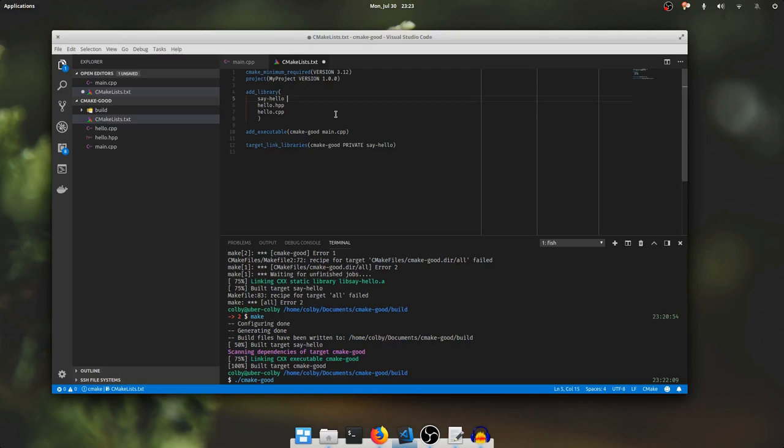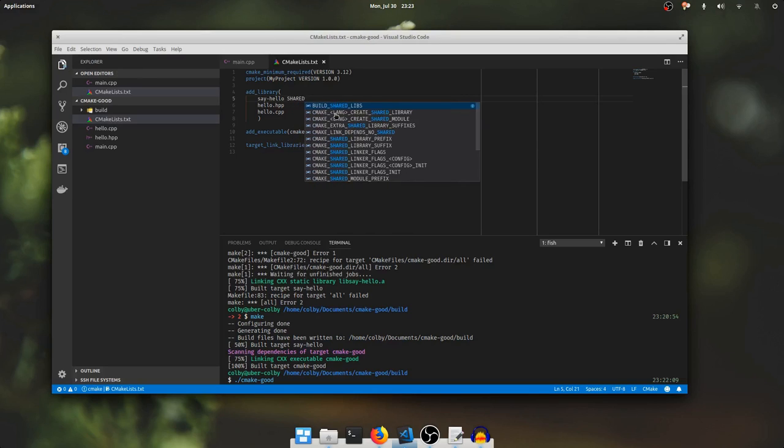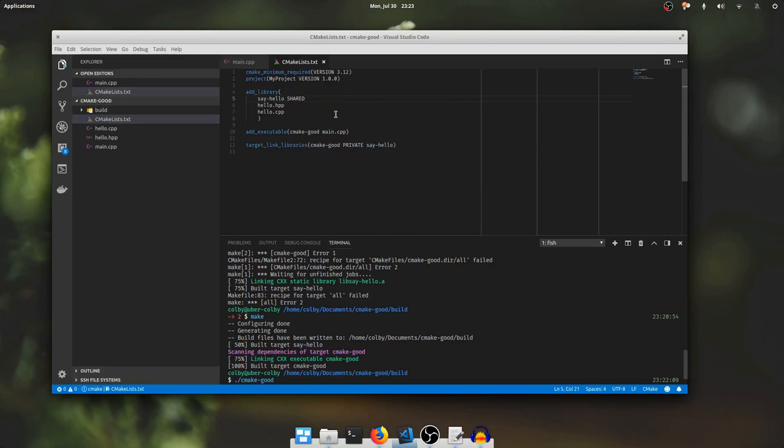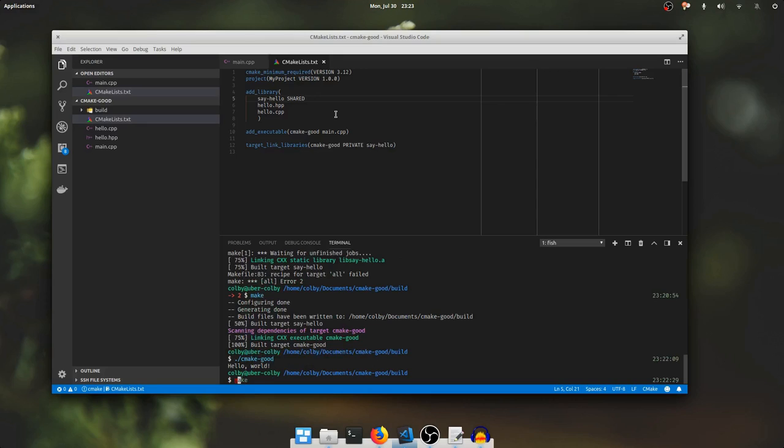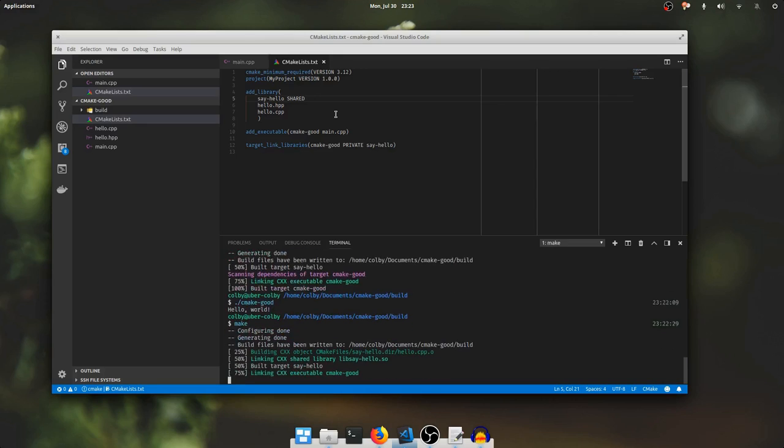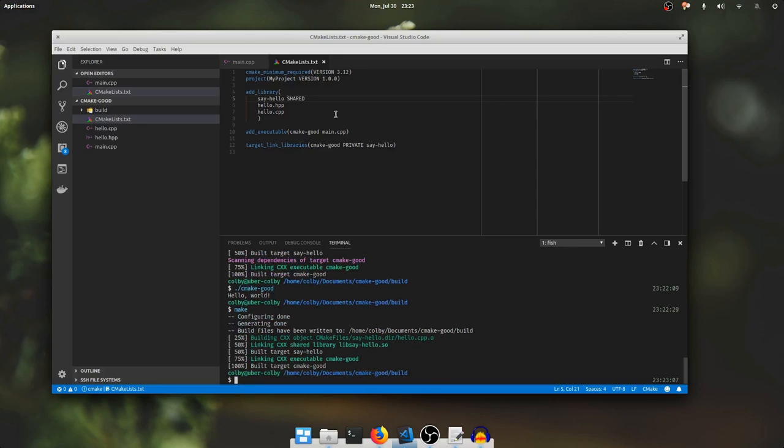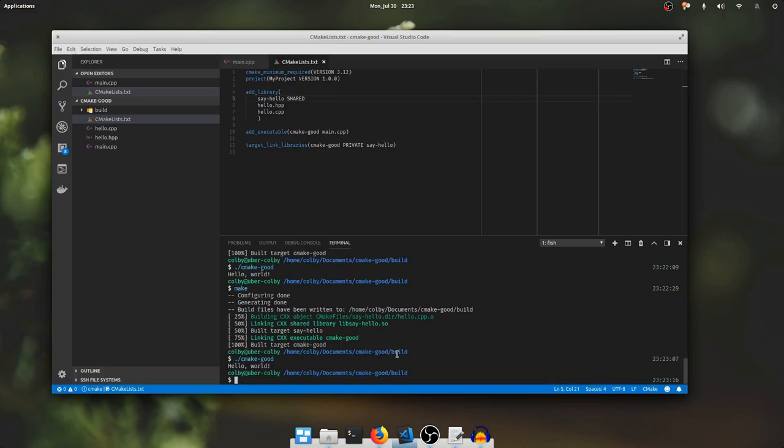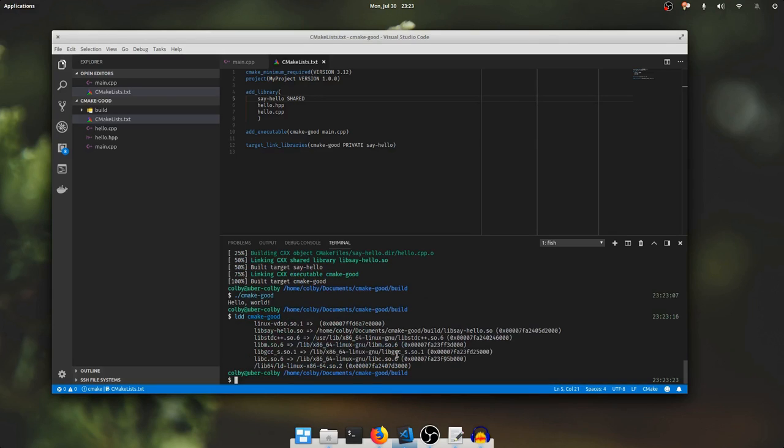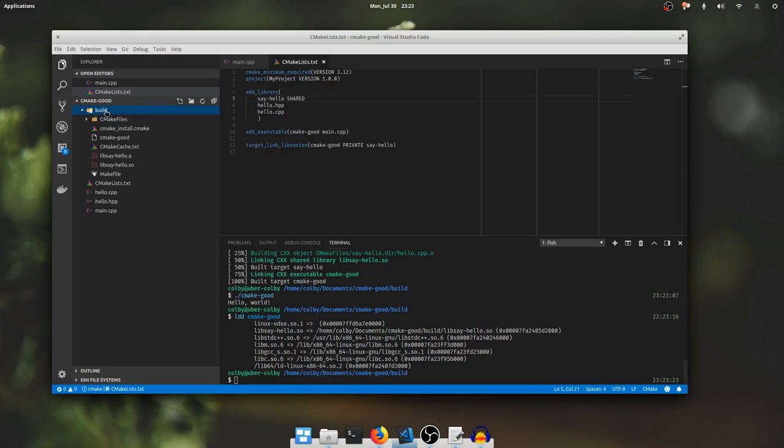If I specify shared, and then I run make again, the output says it linked a cxx shared library libsayhello.so. And our program still runs exactly as it did. If I run ldd on our executable, it'll print out the linker dependency of libsayhello.so pointing to the libhello.so that we built from cmake. And it's in the build path. And we can see the file right over here in the build directory.